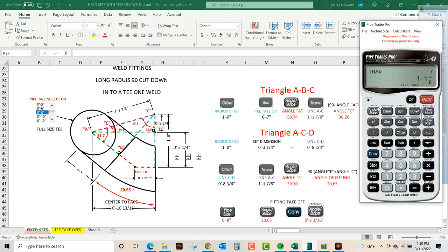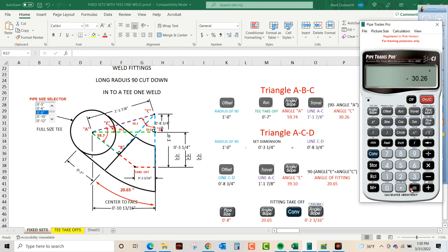Go back to the angle slope key, 59.74. We could get angle C. We know that's complementary, they got to add up to 90 degrees. And I'm going to subtract 90, and I get a negative, but I know that's a positive. So angle C is 30.3. So we know angle A 59.7, angle C 30.3, and we know AC is 1 foot 1 and 7/8.